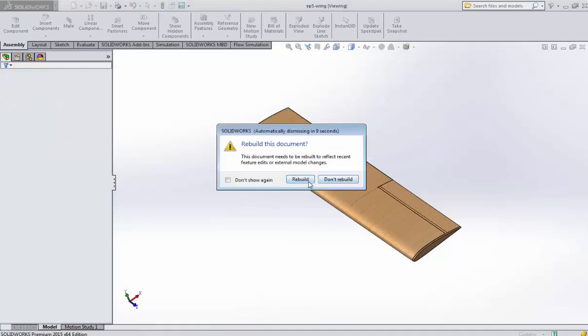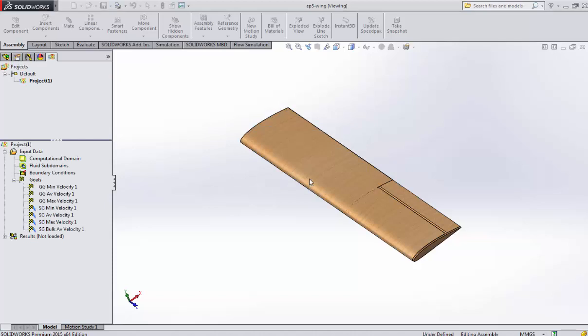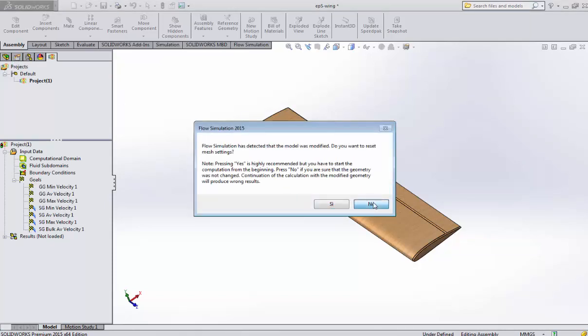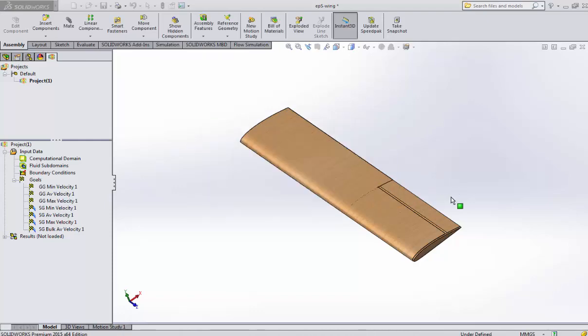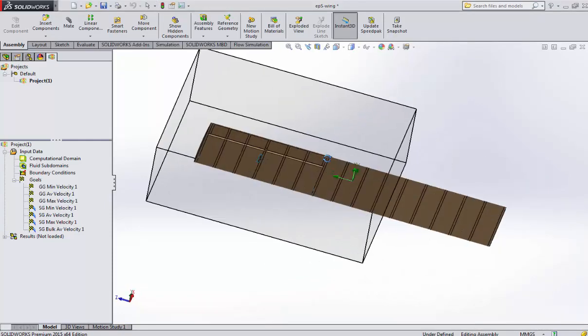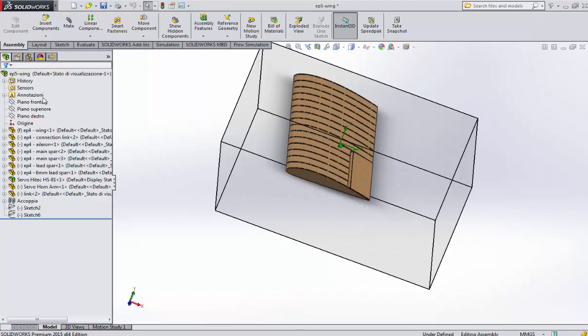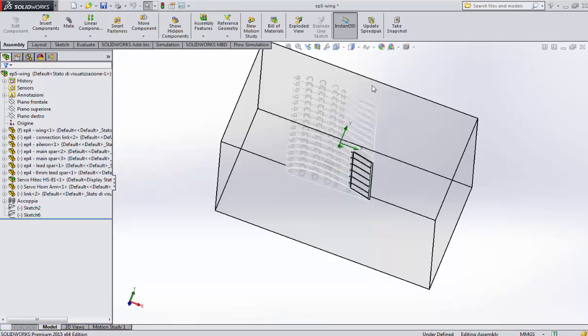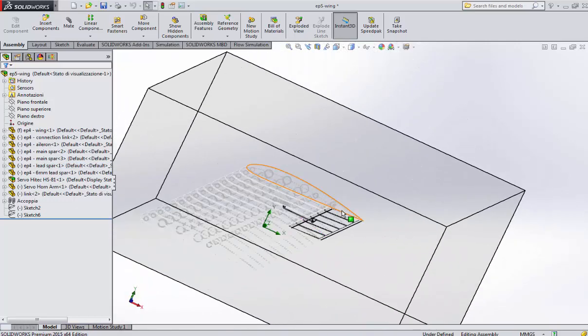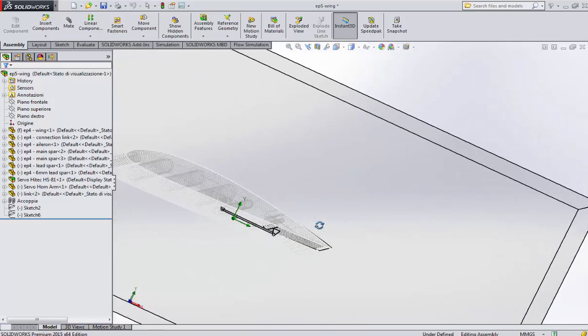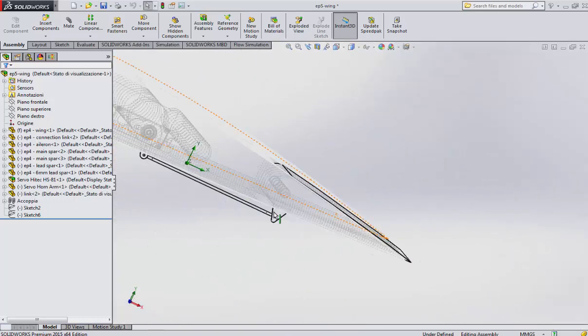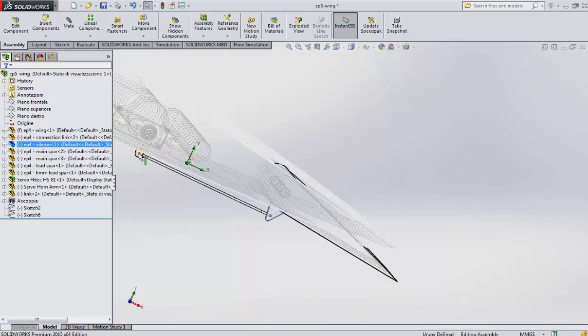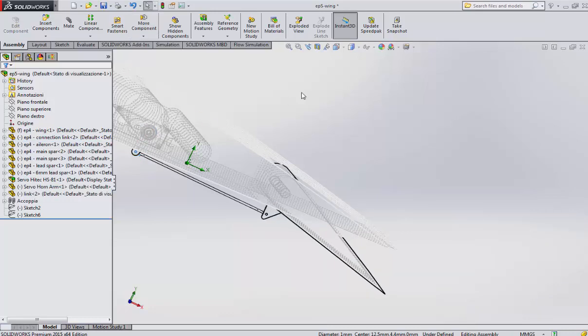In the previous chapter we saw this wing already built up with all the components and every other type, the aileron, the servo, the link, and some moving parts like the horn and all kind of stuff.